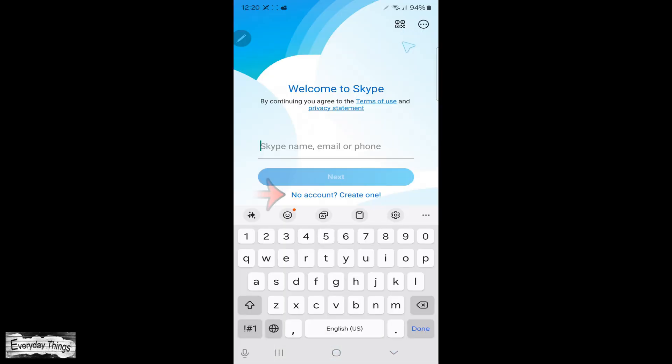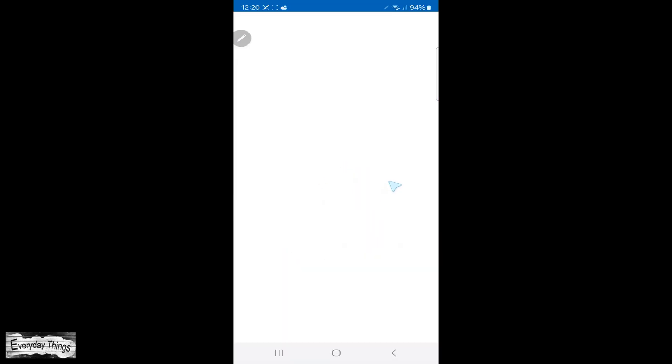First, find and open the Skype app on your device. This process is the same on both mobile and PC.